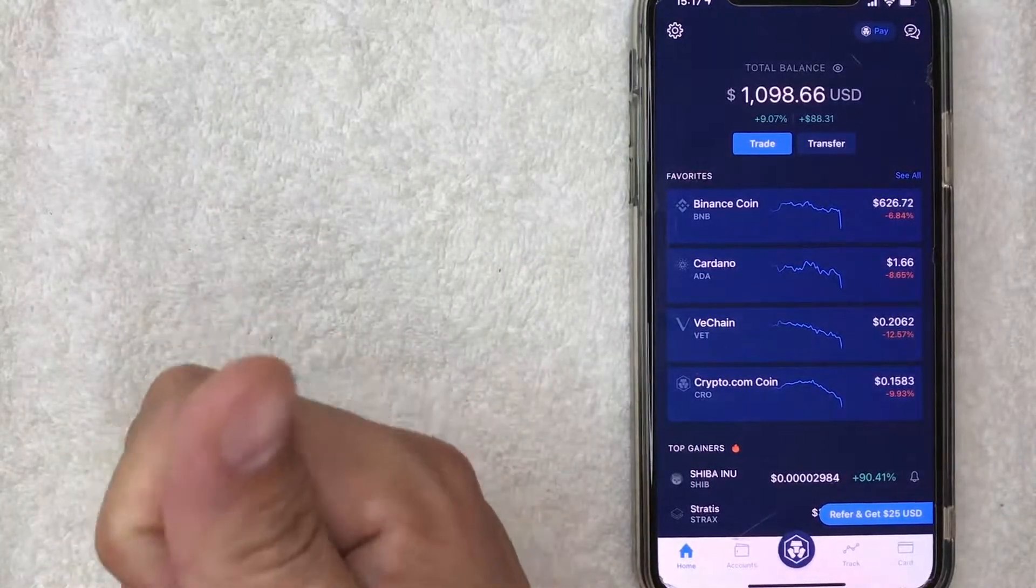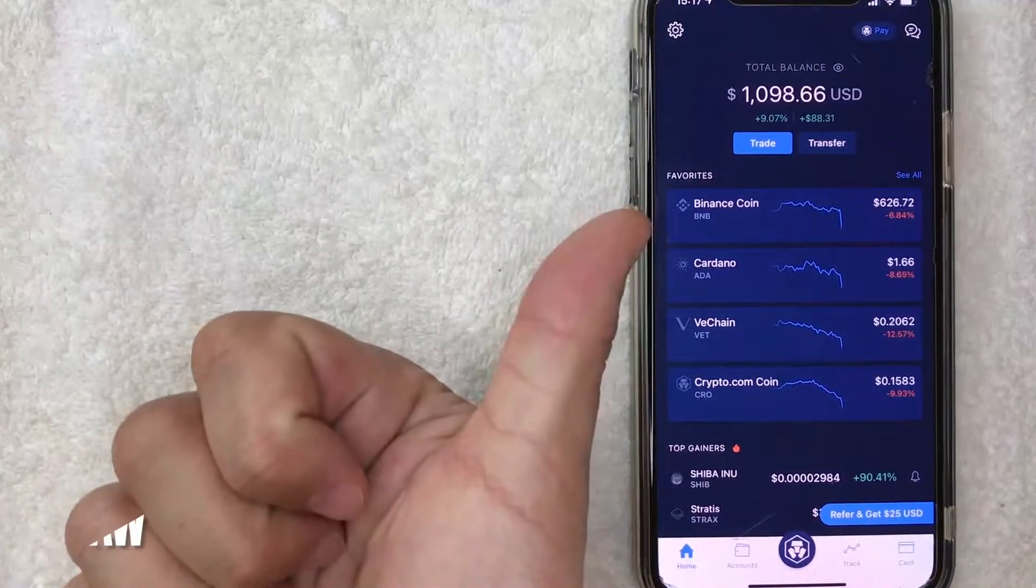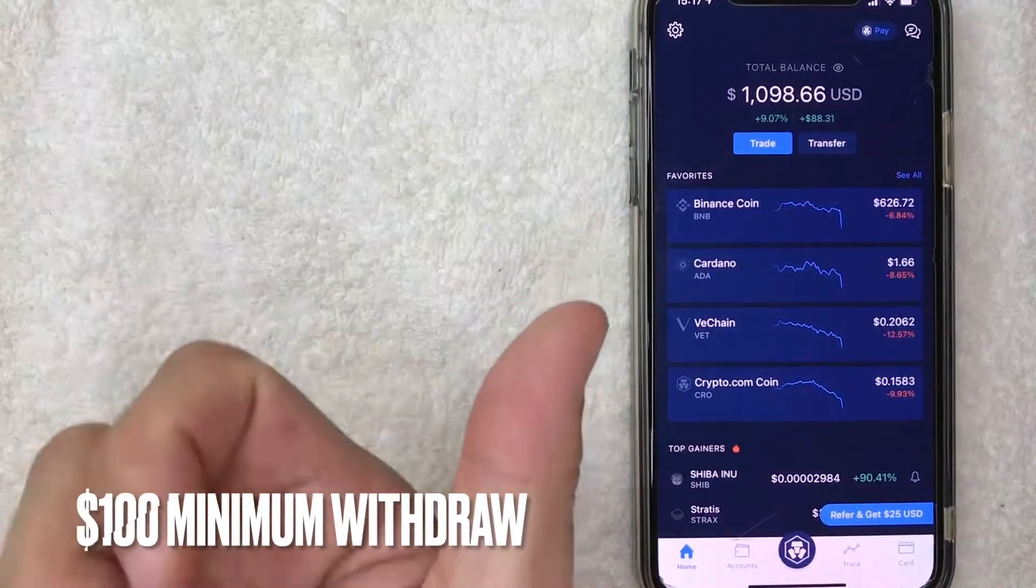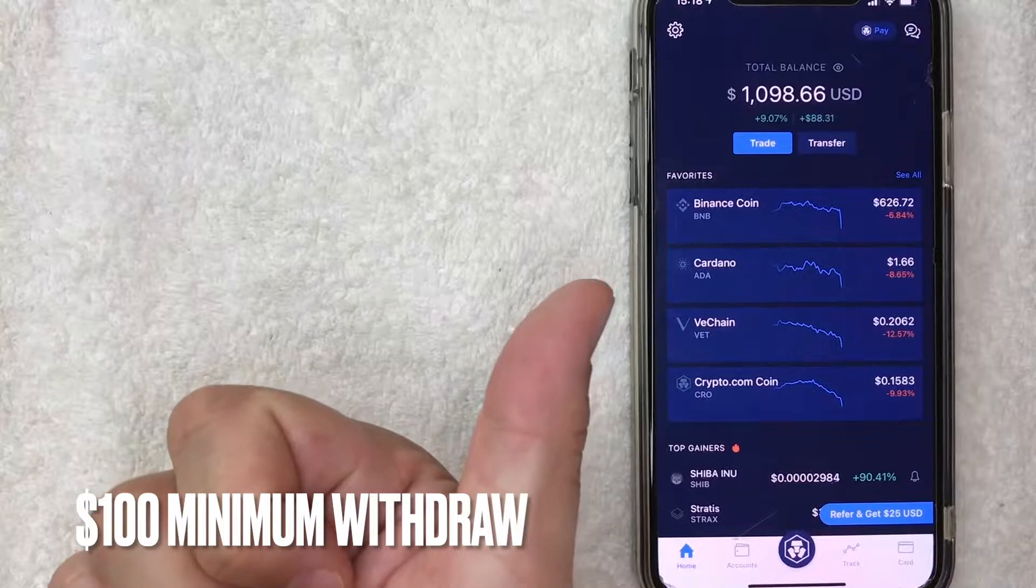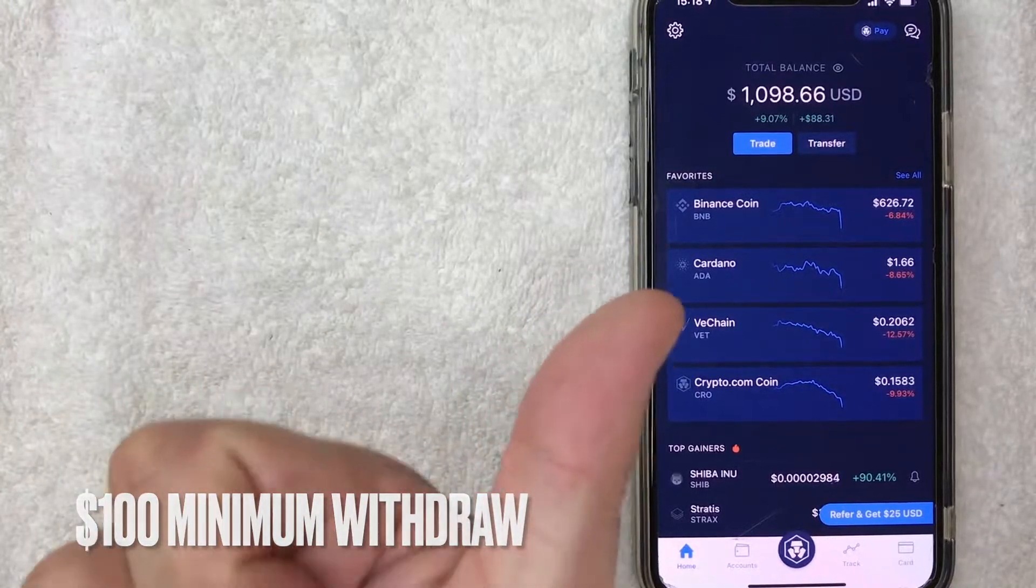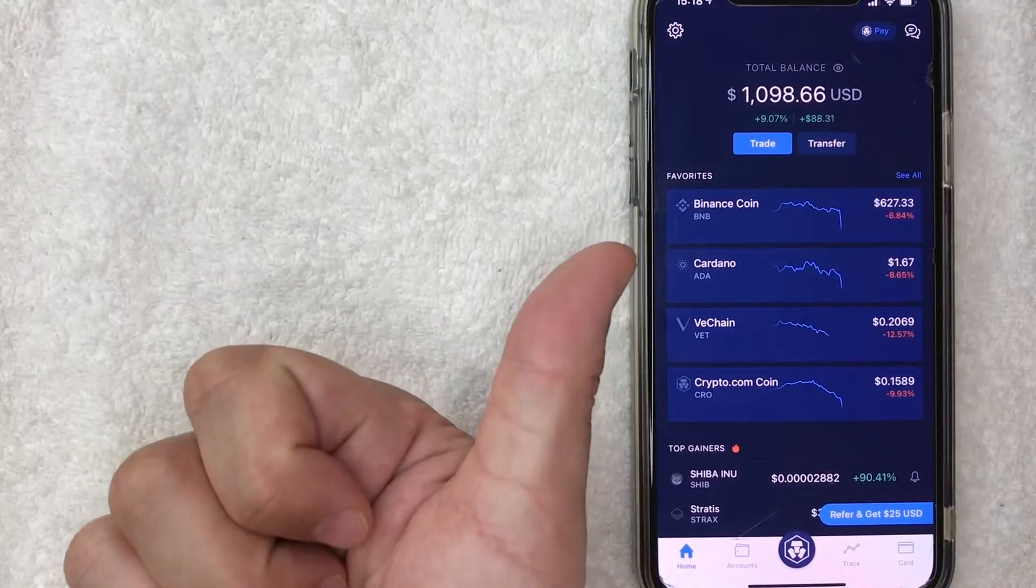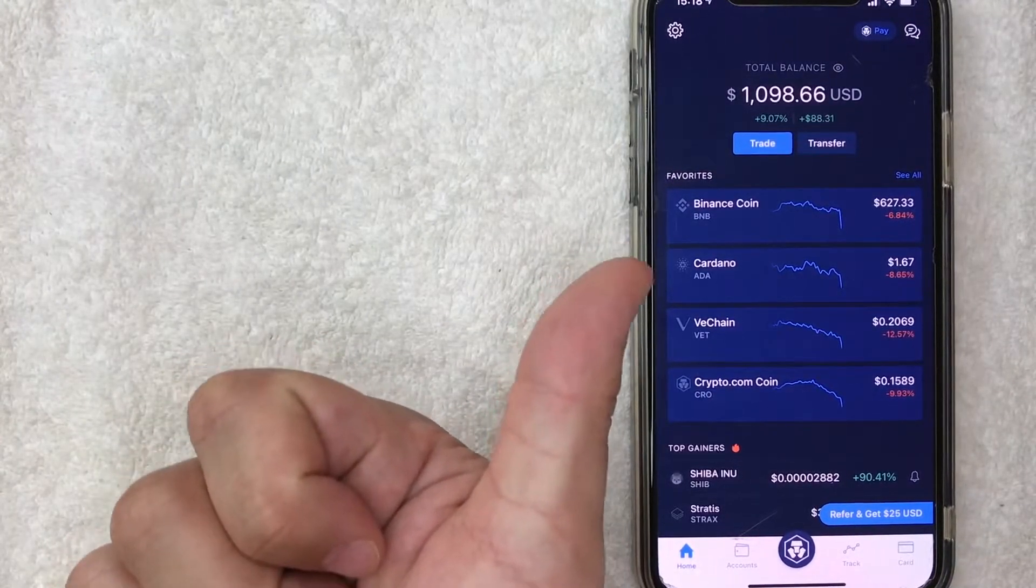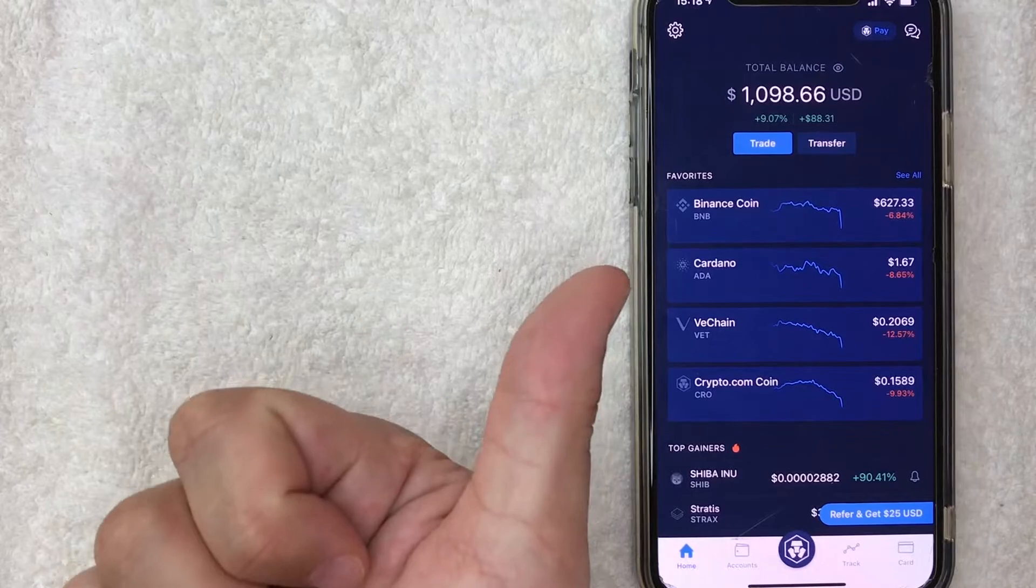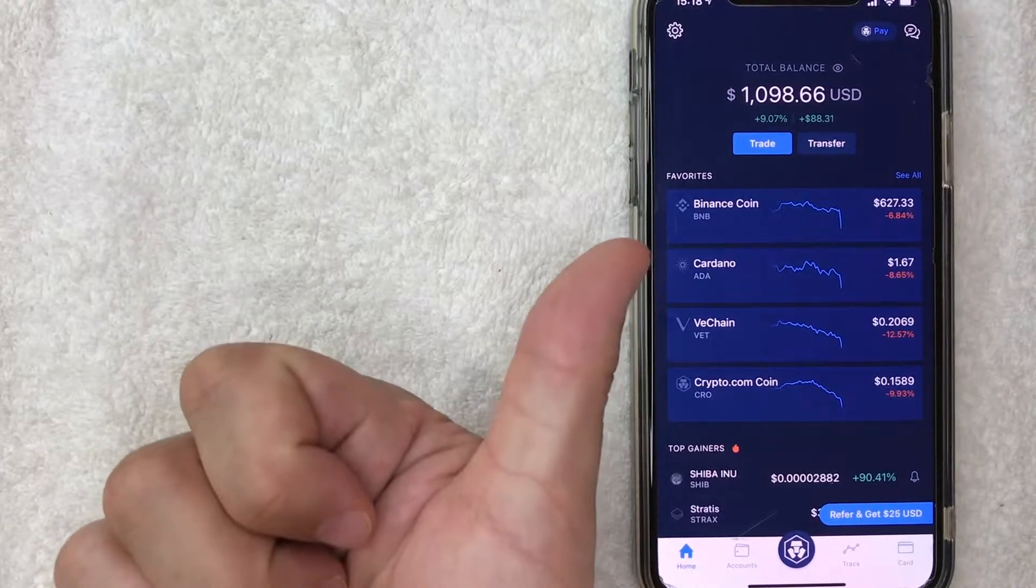First off is the minimum withdrawal on crypto.com, at least at the time of recording of this video, is $100. So if you want to withdraw $50, it's just not going to work. They don't allow it. So it needs to be at least $100.